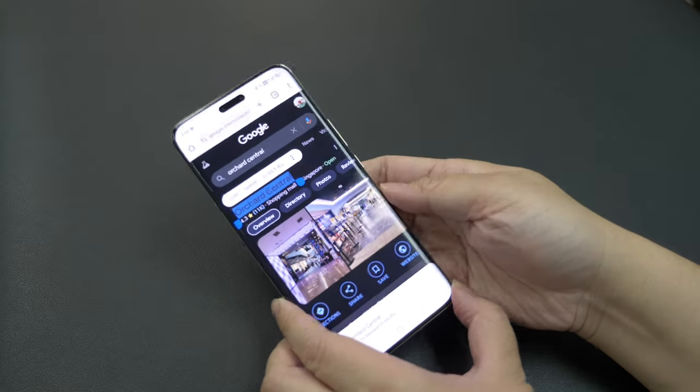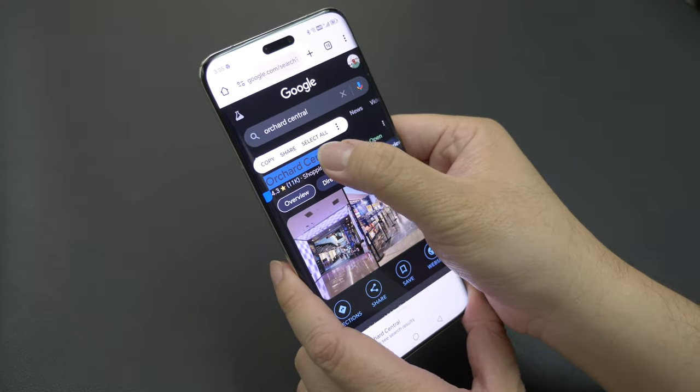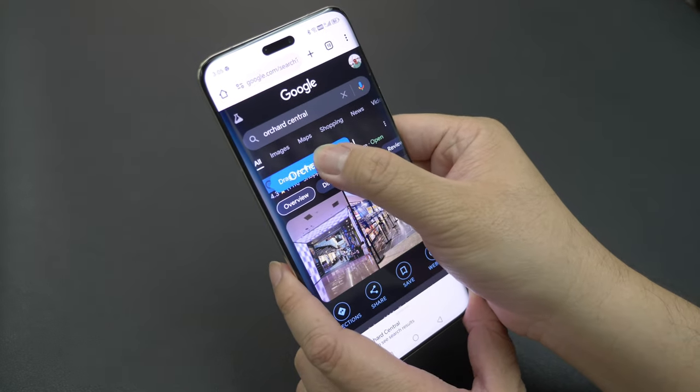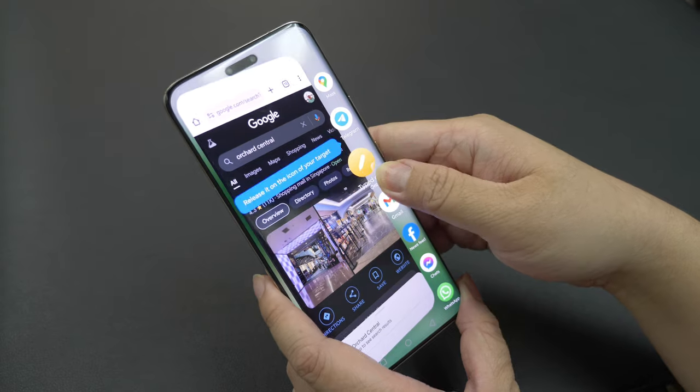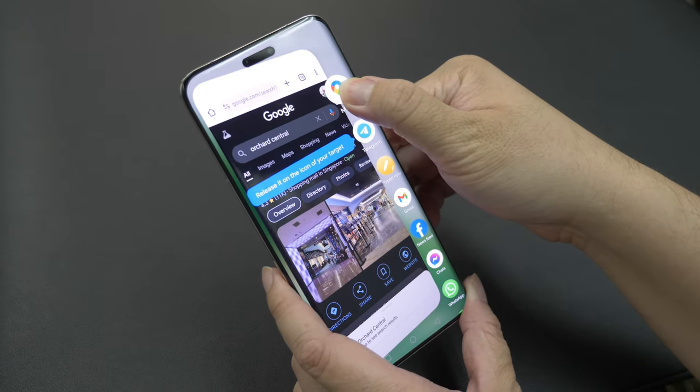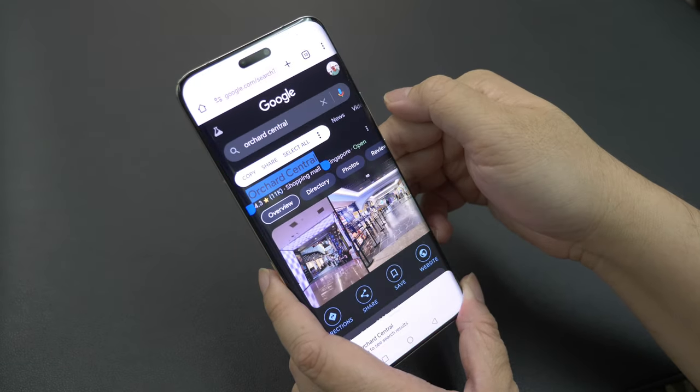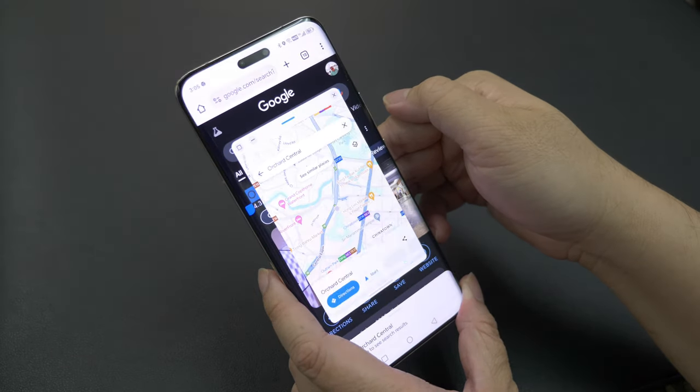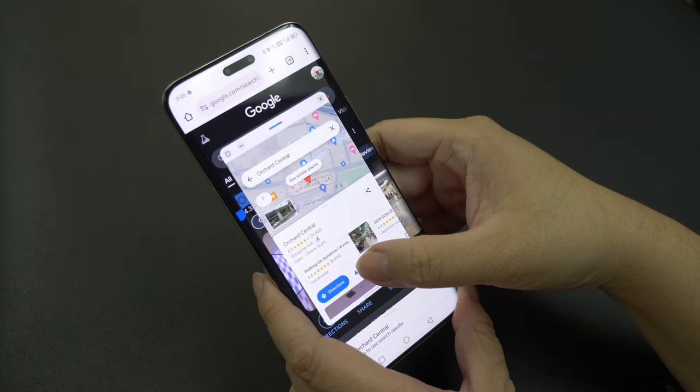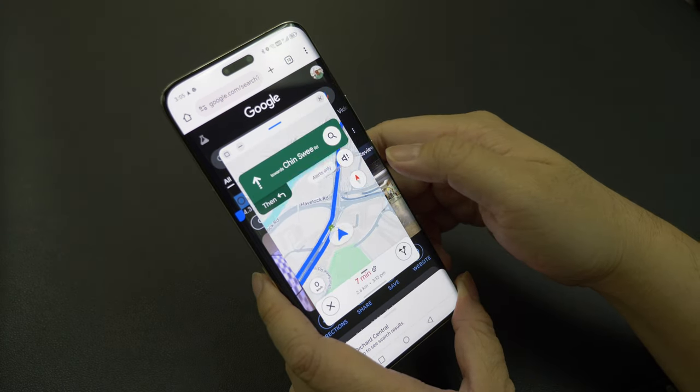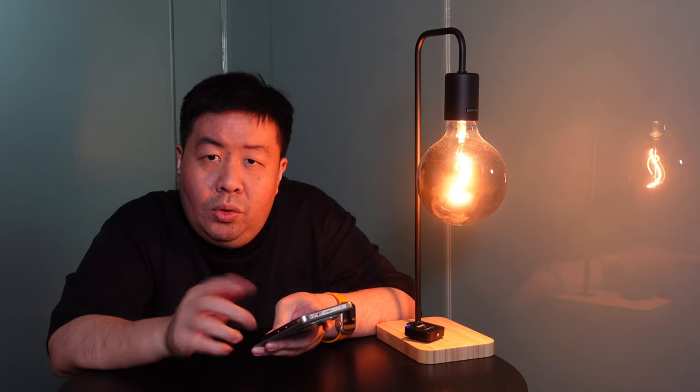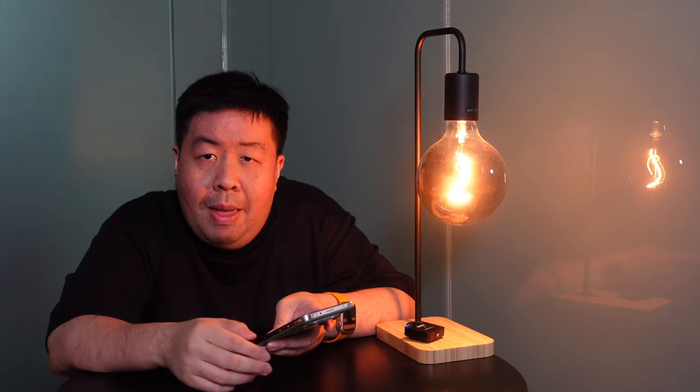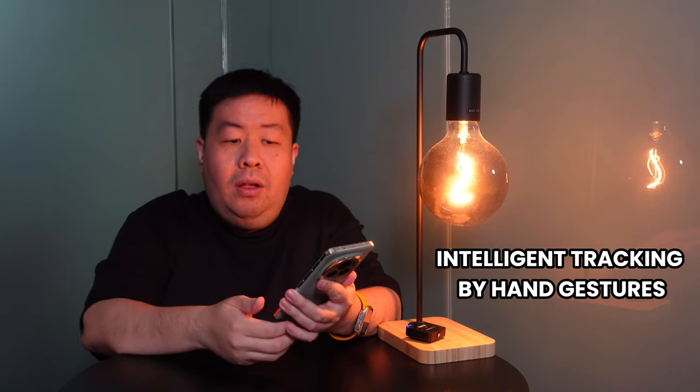Say, for example, your friend texts you their location of Orchard Central and if you don't know where Orchard Central is or you don't know how to get there, just highlight the word Orchard Central and drag it to the Google Maps and it will auto show you how to go to Orchard Central from your current location.